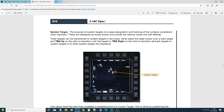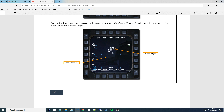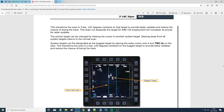System targets are displayed as empty hollow boxes and include the velocity vector line and altitude. What it means is that we can turn track targets into system targets, and once they are turned into system targets we can manipulate them — we can bug them, and that's important because if we want to fire a missile at them, we need to bug them. A quick thing to say here: if we put our TDC cursor over the top of a system track, then we get information as you can see there.